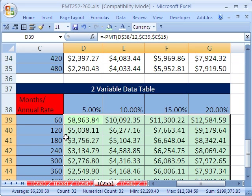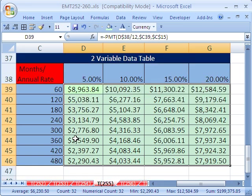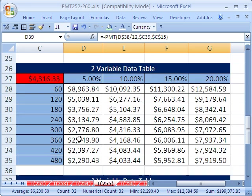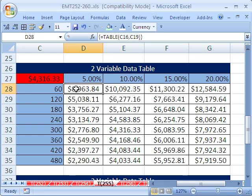Now I have my formula and I control-enter and populate all the way down. All right, so there you go, two variable data tables, and earlier we did one variable data tables. We'll see you next trick.